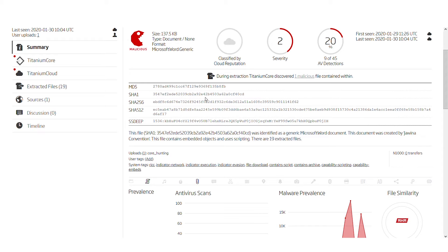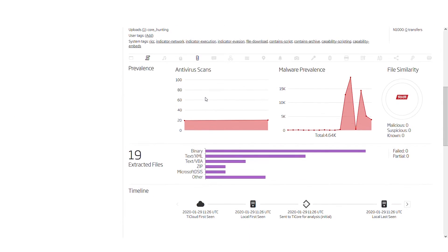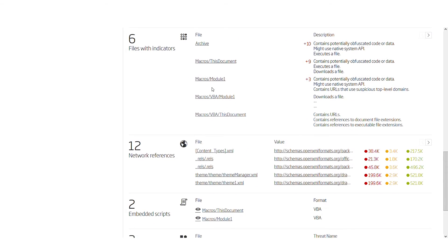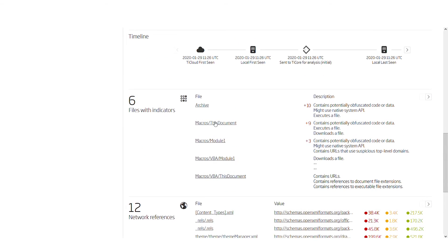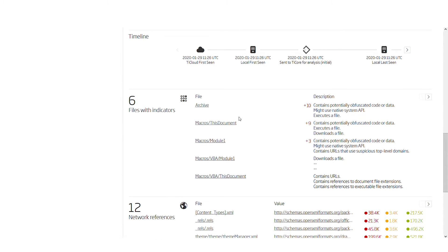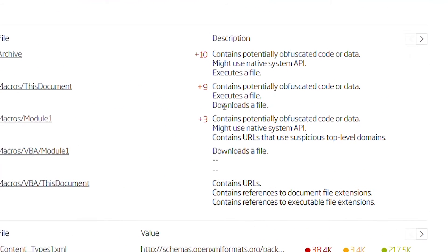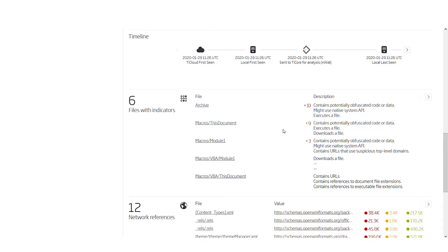If we scroll down, we can see that some of these macros have been depicted here with some of their indicators displayed in the right-hand pane. We can see that some of these macros download files, execute files, and might use native system APIs, which a typical macro should not do.